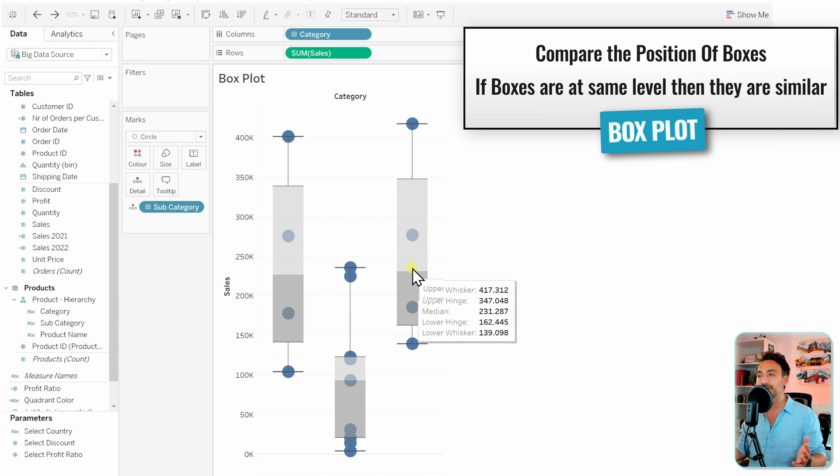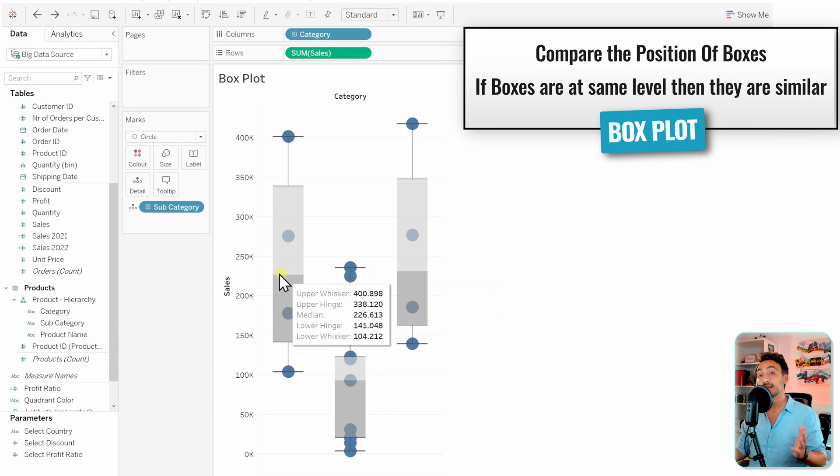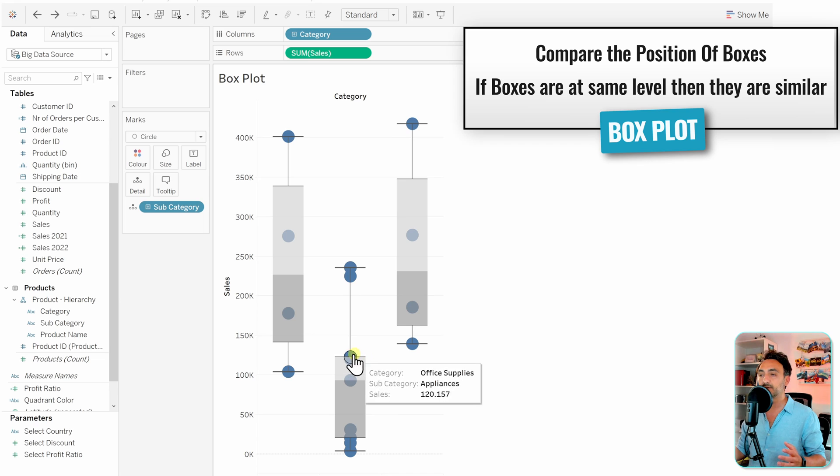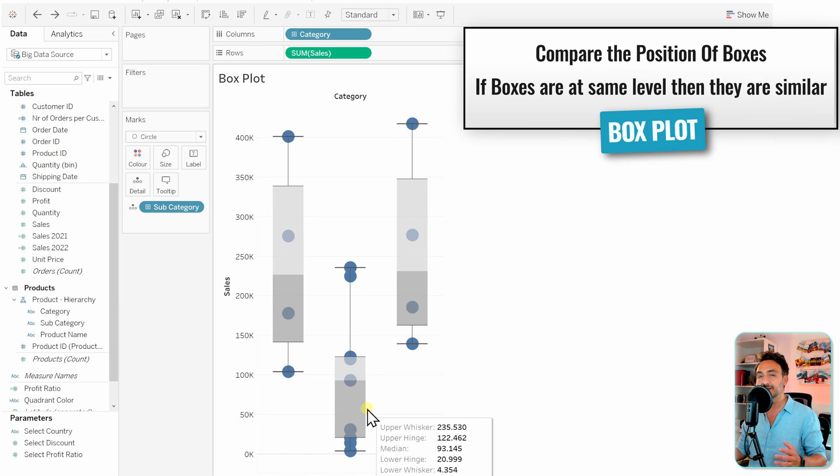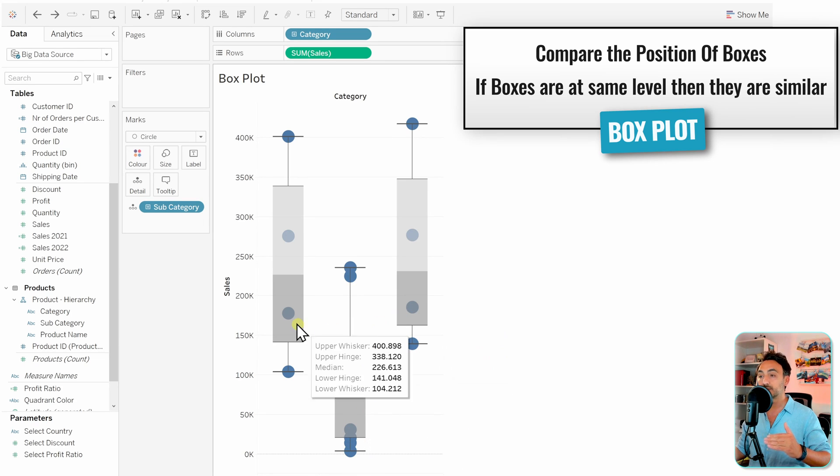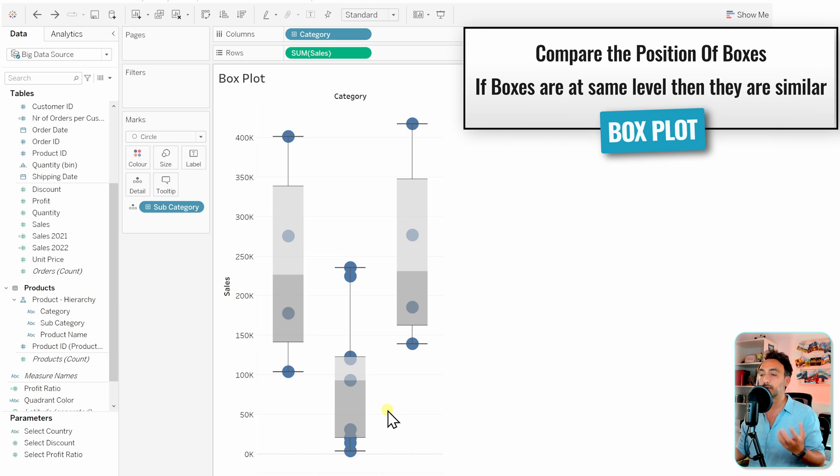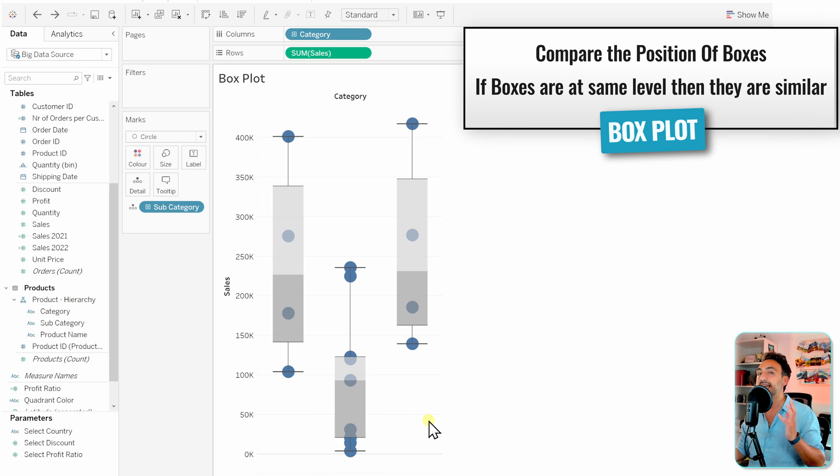They are very similar categories. But if you check the office supplies, you can see the median or the box itself is below those two other boxes. This can indicate that the furniture and technology have the same distribution, but the office supplies have a different one. Another thing you can check is the